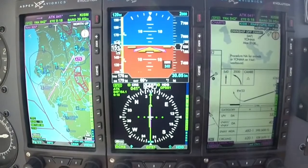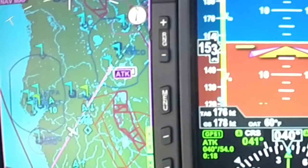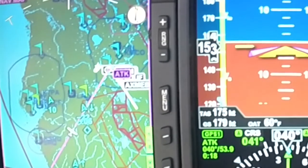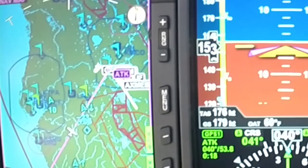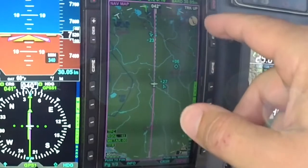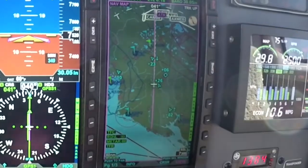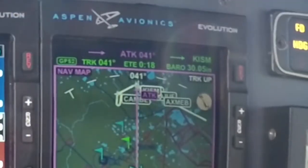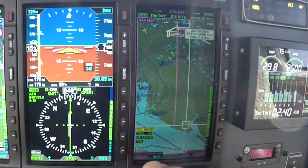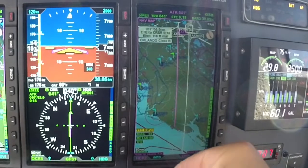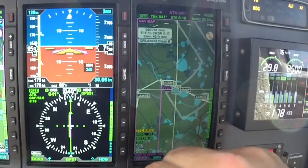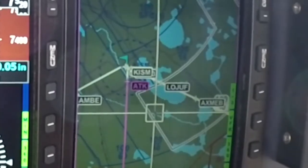I'll also go ahead and review the missed approach procedure while reviewing the approach plate. Then I'll go ahead and load the approach on my GPS. Once I load that approach it's going to overlay it on my MFD, which makes it really nice for situational awareness. Even though I'm still navigating to the airport and haven't been cleared for the approach yet, I still have the approach overlaid on the moving map. I can run my cursor up and see my bearing, distance, and ETA to that spot.